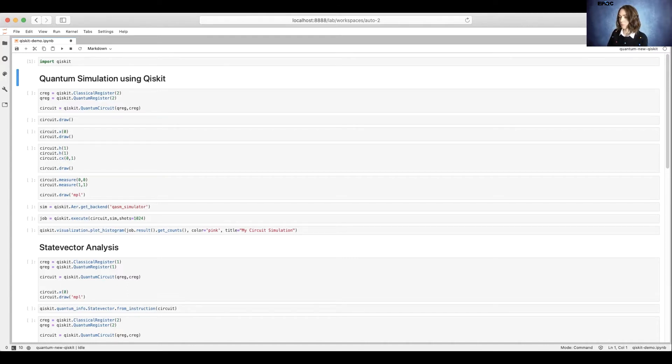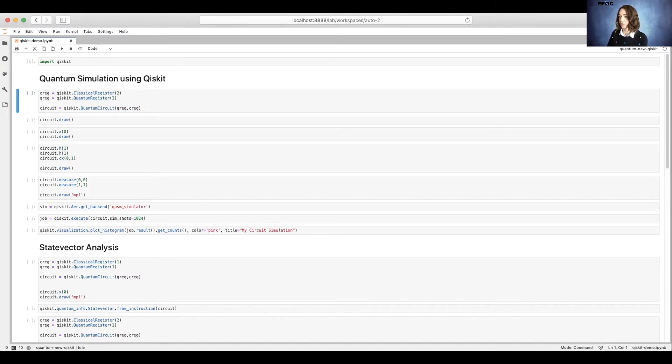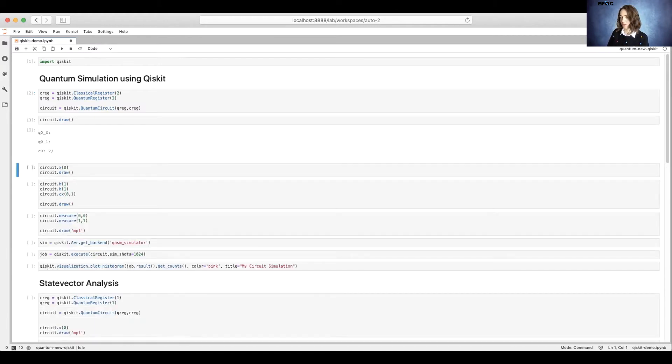We'll start by creating a classical register and a quantum register, and then put those together to make a quantum circuit. We can draw the circuit. So far, there's nothing interesting there, but we'll add some gates soon.